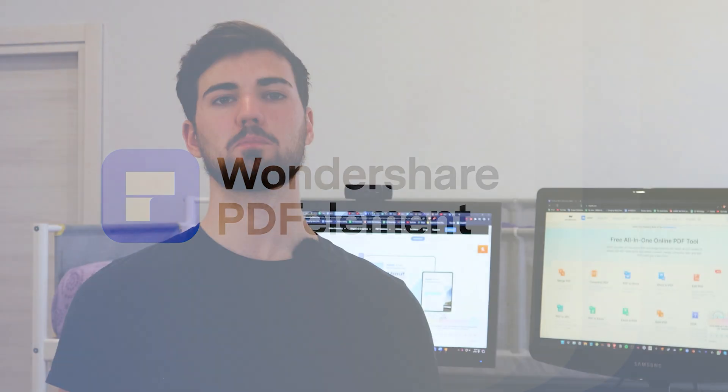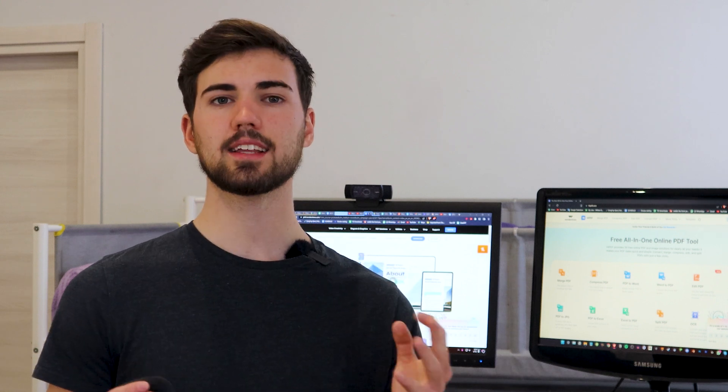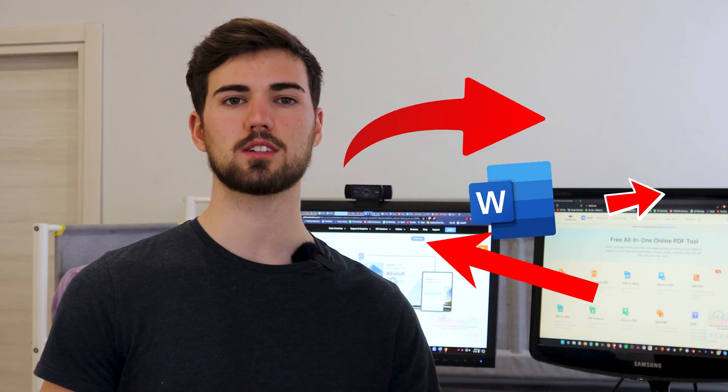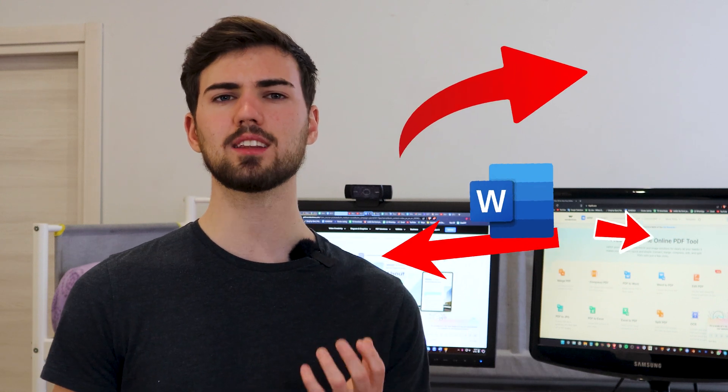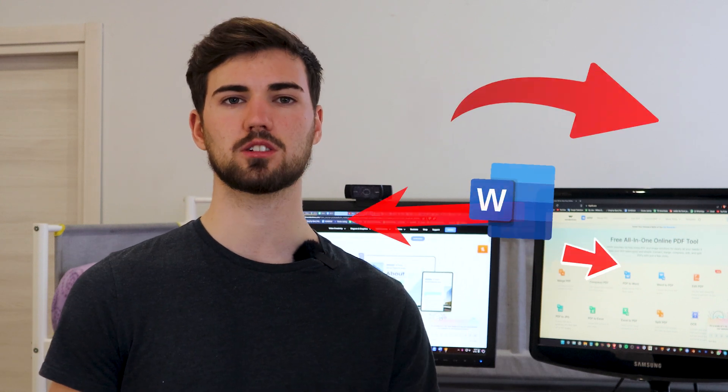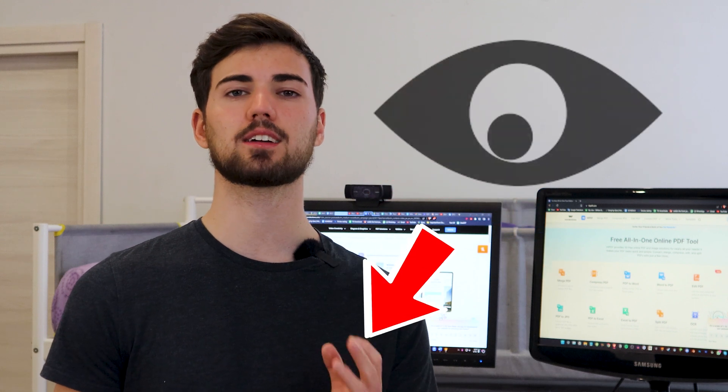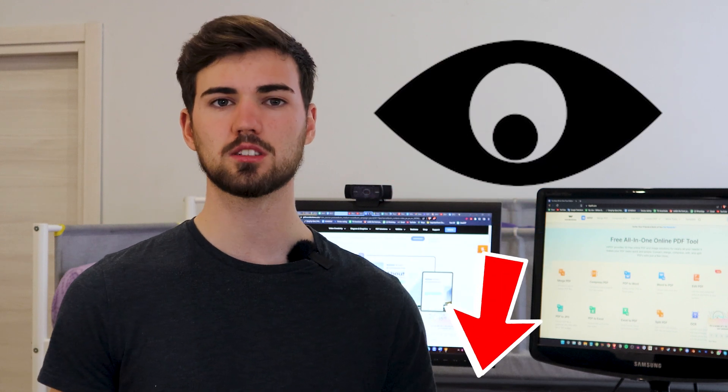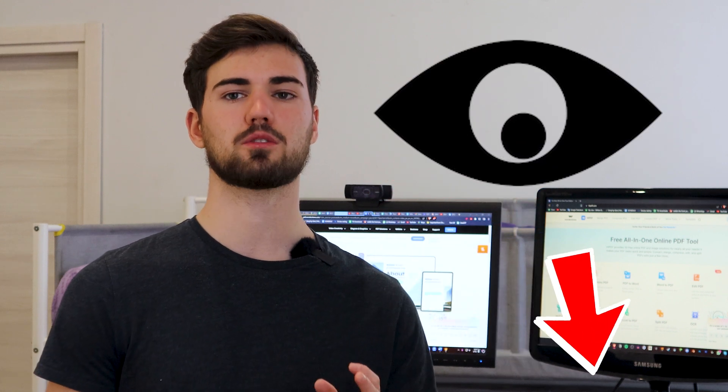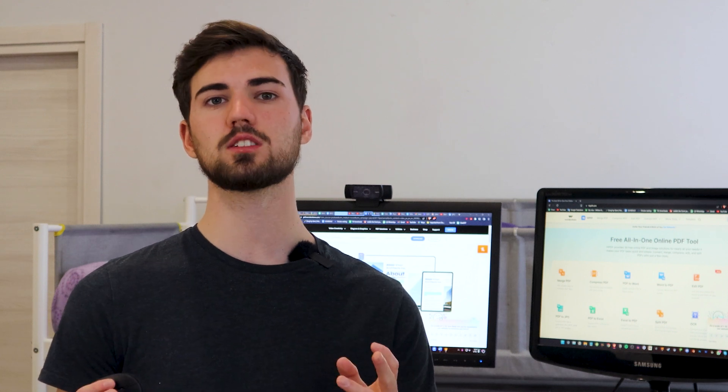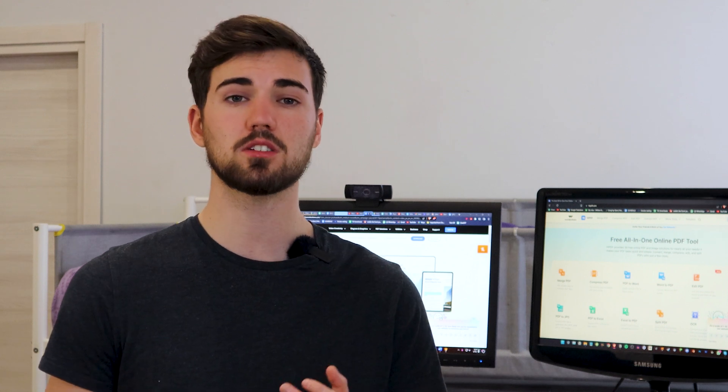Welcome back to the PDFelement YouTube channel. If you've never used arrows in your documents before, now is a good time to start. Adding arrows to your Word document will greatly improve your readers' experience by providing a clear and visual focus on important information, making it easier to understand and retain content.